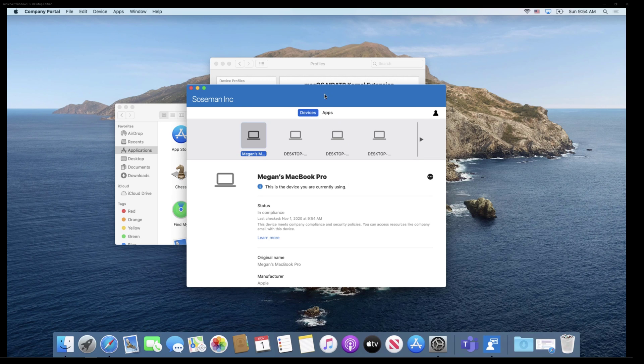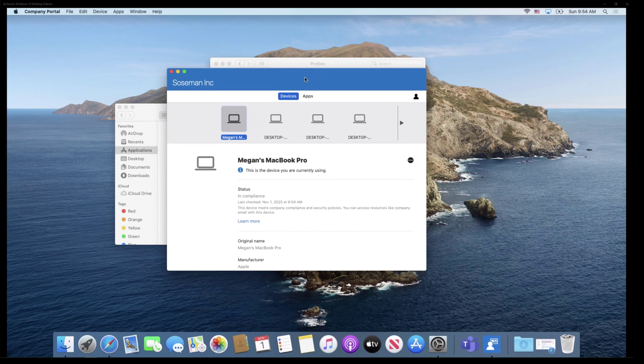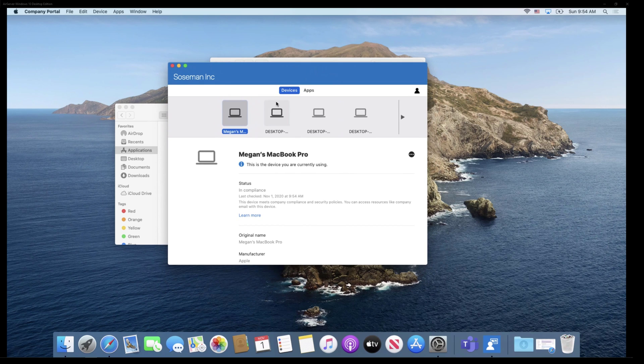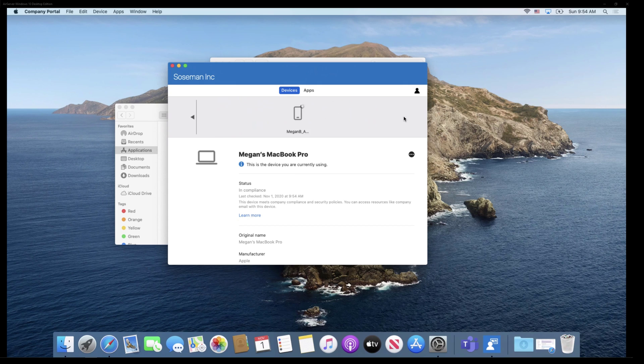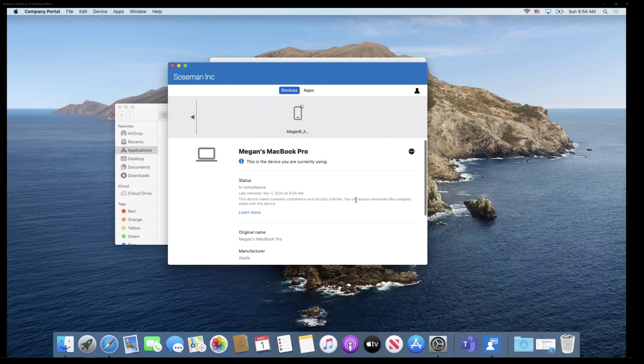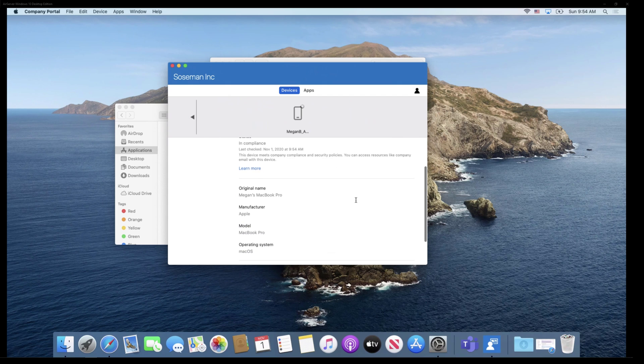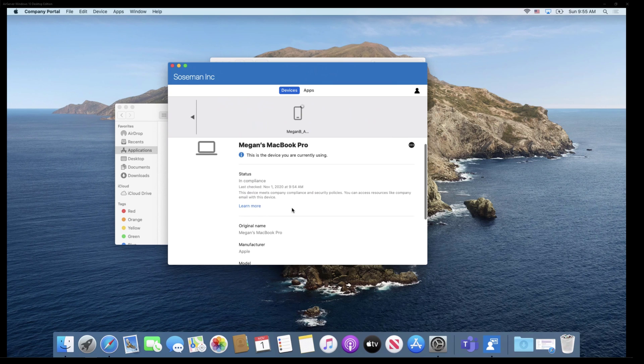Now inside Company Portal, when I'm authenticated, I can see all the devices under my identity that have been enrolled. So here's my Mac. You can see I've got some Windows PCs here. These are basically my virtual machines. I've got an iPad, I've got some other things. And I can even see the little bit of information here about the device that's enrolled.